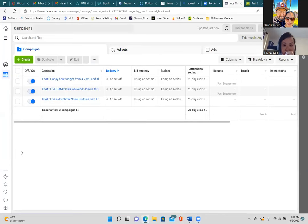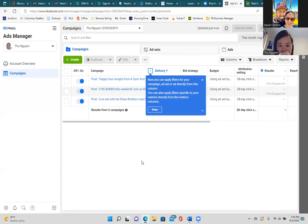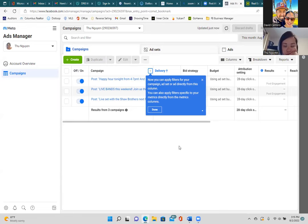Facebook ads, Instagram ads — it all happens here. There are three ways to run an ad. Most agents will boost a post by hitting the blue button on their business page — never run an ad that way. The second way is through the Ads Manager everyone has by default — never run an ad just through the Ads Manager either.